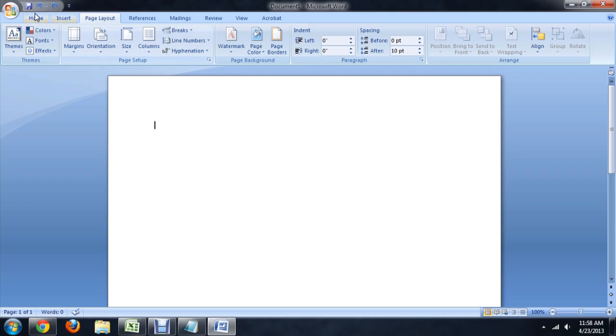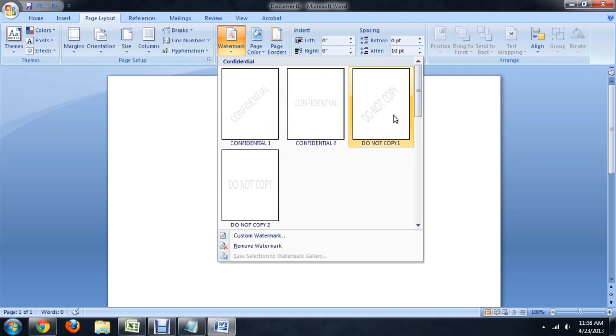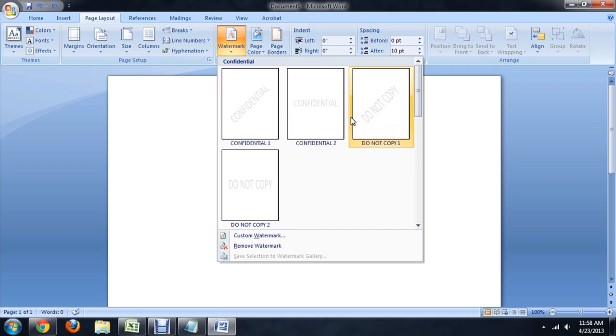So here we are in Microsoft Word 2007, and in the ribbon, we're going to come over here to Page Layout and select Watermark. And you have a lot of different preset options, confidential, don't copy, and they've got it at an angle to make it really dramatic.